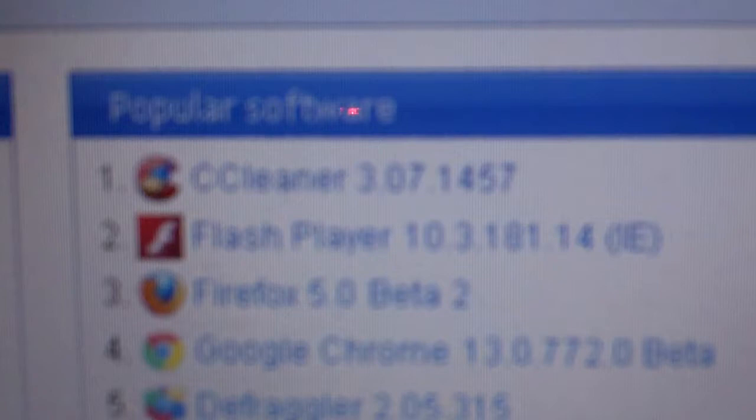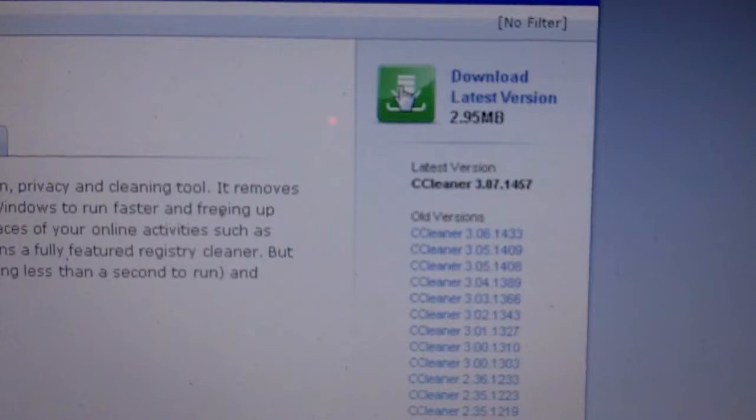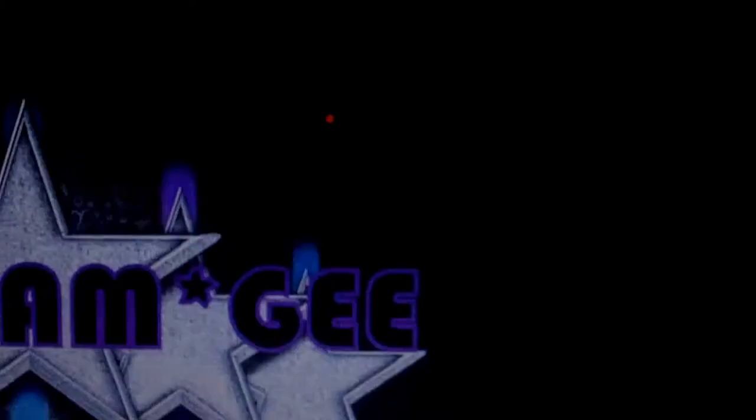So we're gonna download this CCleaner right here. If you guys haven't heard about it, it's just a nice little free registry cleaner. You click on that, then you go here and download the latest version. I'm not gonna do it because I already have it on my computer. So you download that, then you install it.